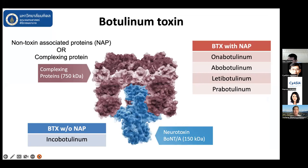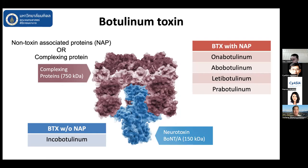So far in the market we have botulinum toxin with the neural-associated protein, also called complexing protein or NAP. In Thailand we have onabotulinum toxin, abobotulinum toxin, letibotulinum toxin, and parabotulinum toxin — these are botulinum toxins with NAP. The pure one without NAP is incobotulinum toxin.